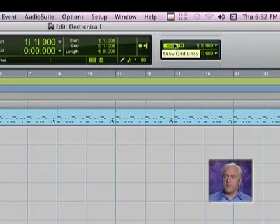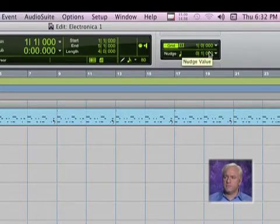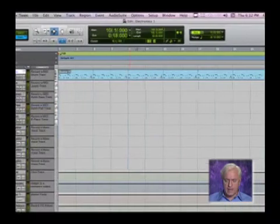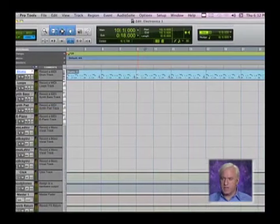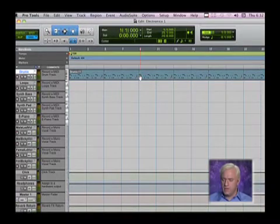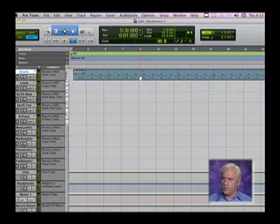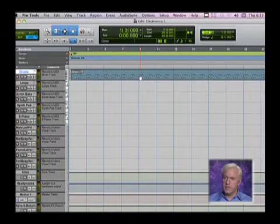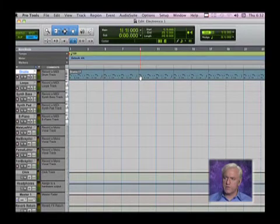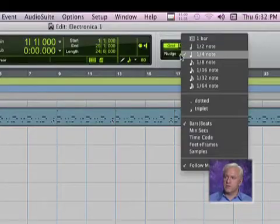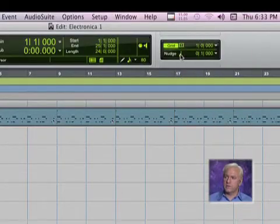To the right of that, you will notice our nudge values. So we can nudge stuff around. I can make a selection and use the plus or minus on my numeric keypad to nudge things backwards and forwards. The nudge value is controlled here — right now it's set to a quarter note.